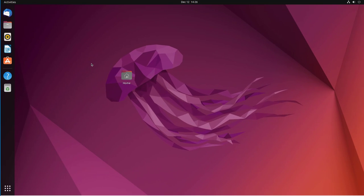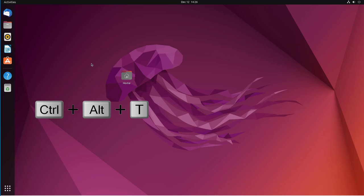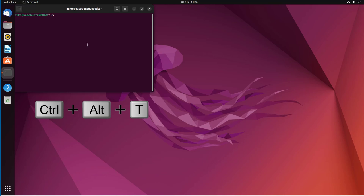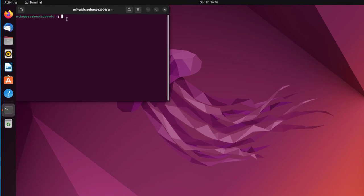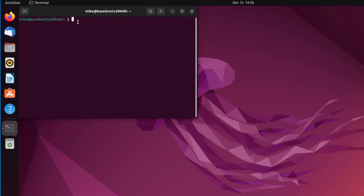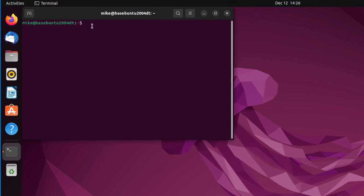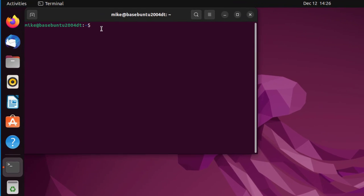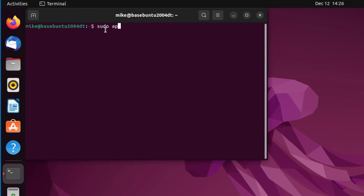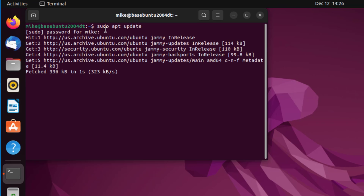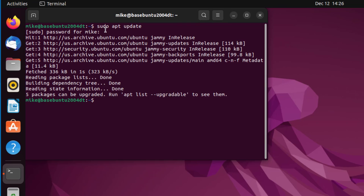In order to install Python 3.11, I need to open up a terminal. I will do a Control-Alt-T. The first thing I want to do is make sure my system is all updated, so I'll do a sudo apt update. It says five packages can be upgraded. Run apt list upgradable to see them.